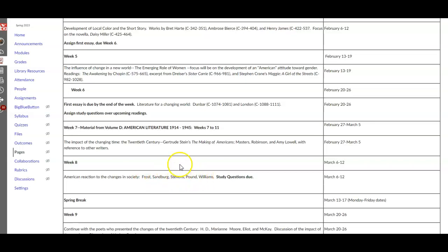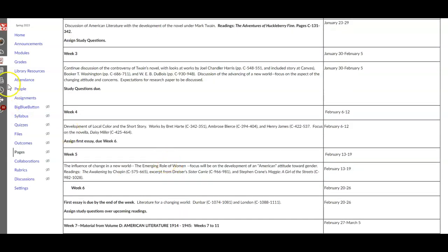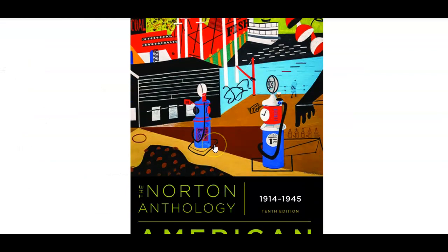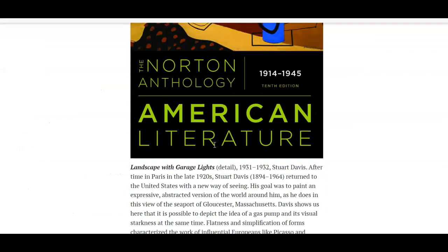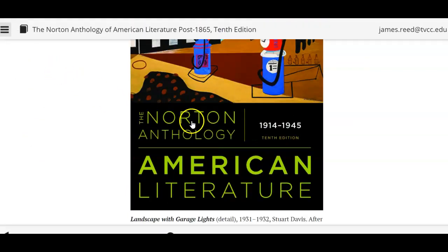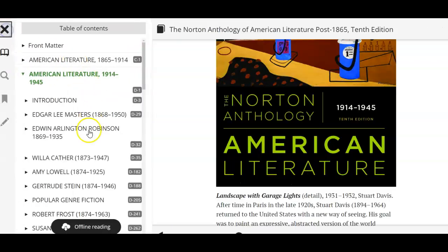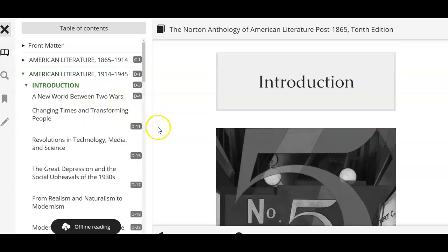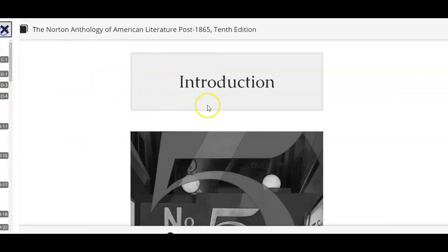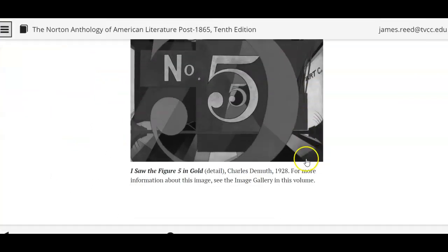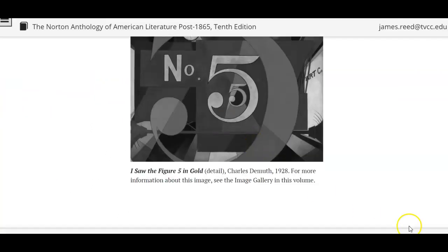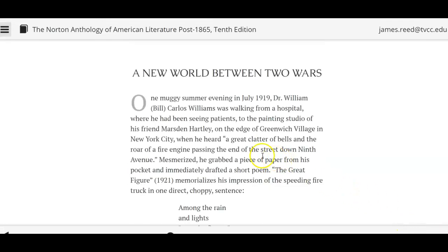We have Frost, Sandburg, Stevens, Pound, and Williams, and you do have some study questions that are due coming up by Sunday evening, so I'll go over some of those. This is what Volume B looks like. Again, I apologize for not having the page numbers — they have multiple pages for these writers. As you can see, it starts here with the introduction about these authors.